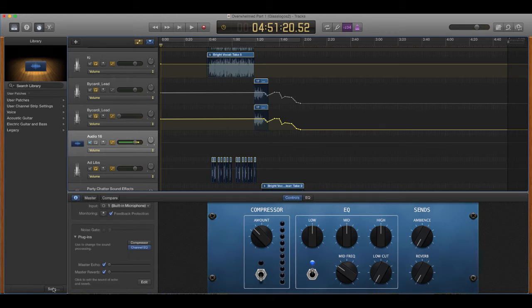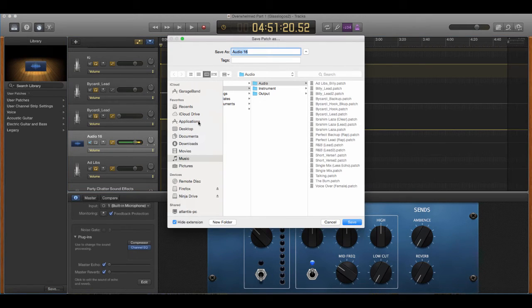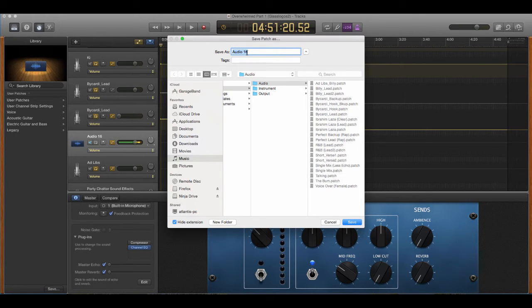So what you do, you go here, you hit save, and then you'll save it, you'll name the patch. Name it rap vocals, R&B vocals, pop vocals, rock vocals, lead vocals, backup vocals, ad libs, whatever you want to name it.